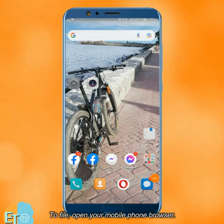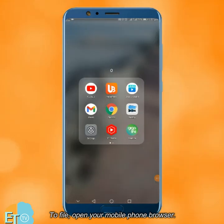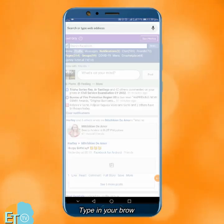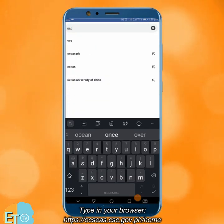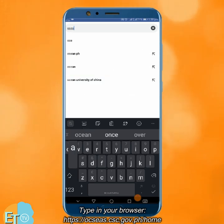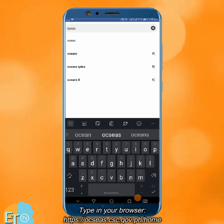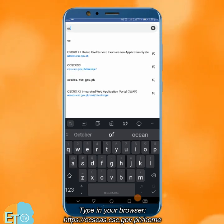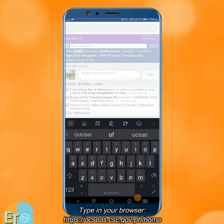To file, open your mobile phone browser. Type in your browser: https://ocses.csc.gov.ph/home.